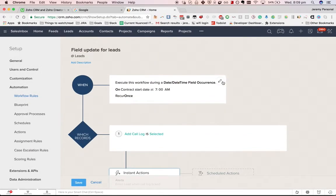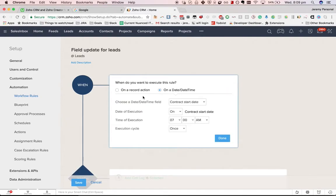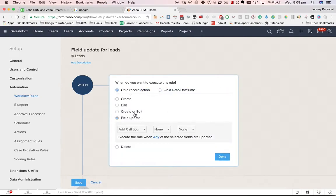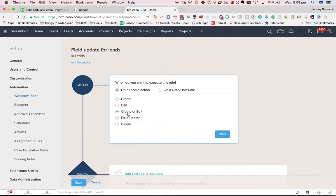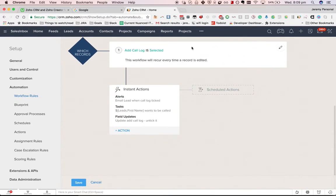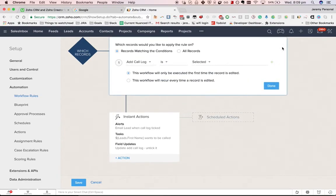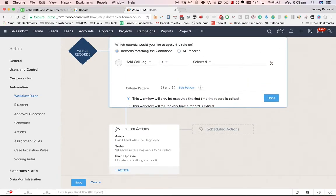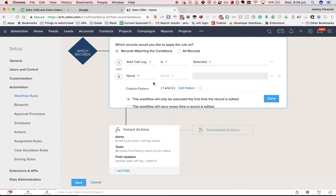We've talked about date/time, we've talked about field update. You can also do create or edit, which will be triggered anytime the record gets touched, or on delete. And again with the criteria, you can either do all records or you can have multiple criteria. You can also choose between AND or OR.